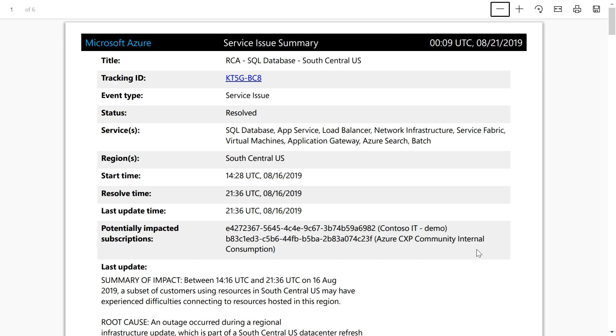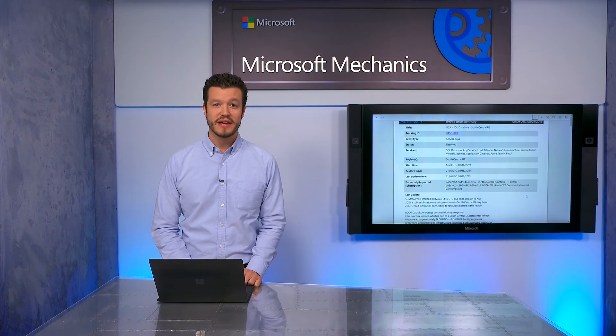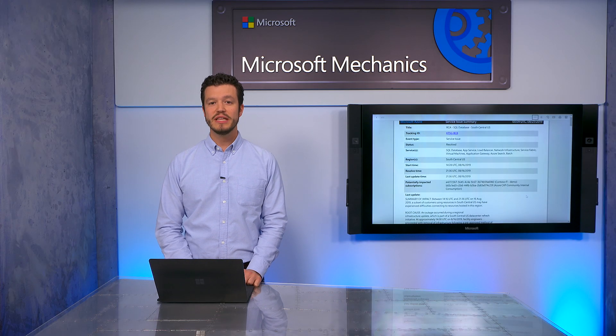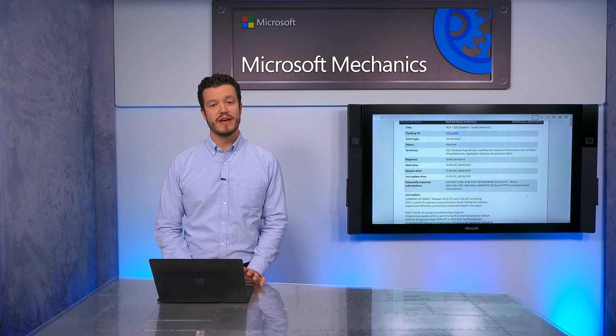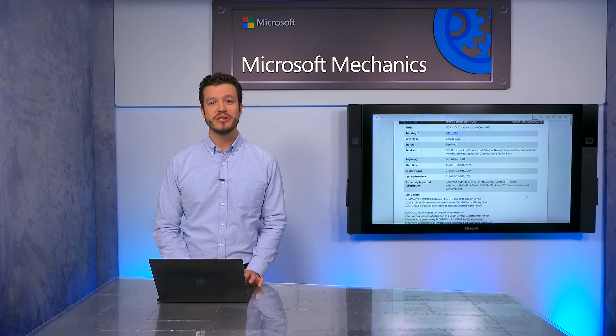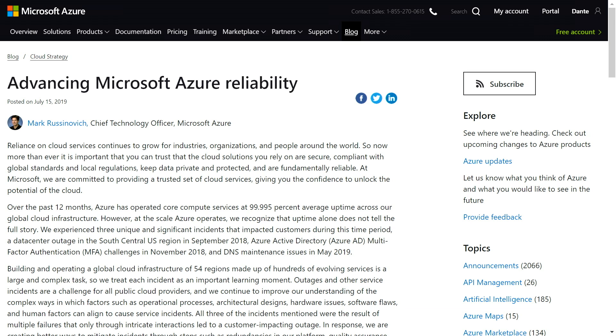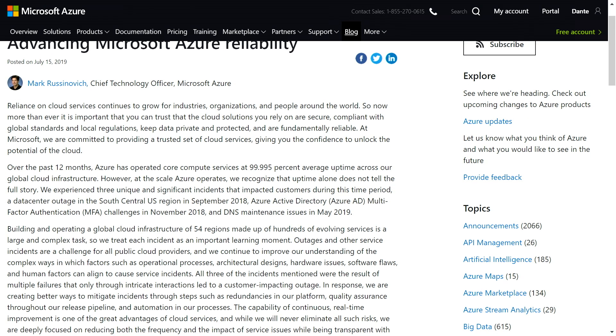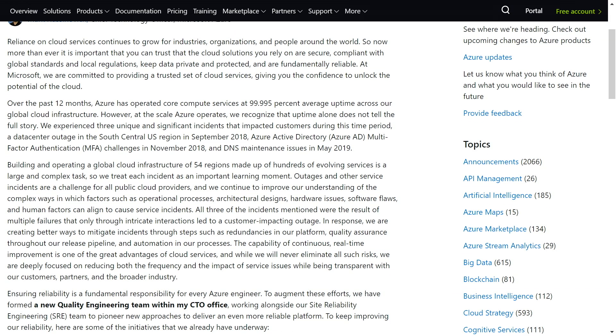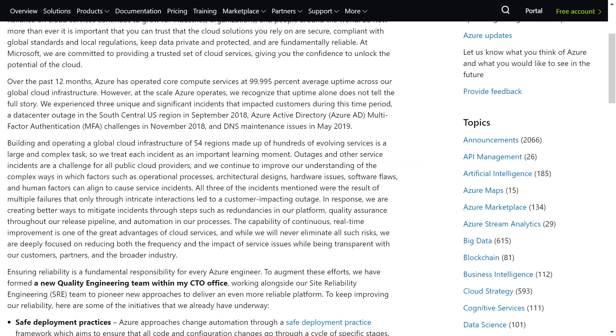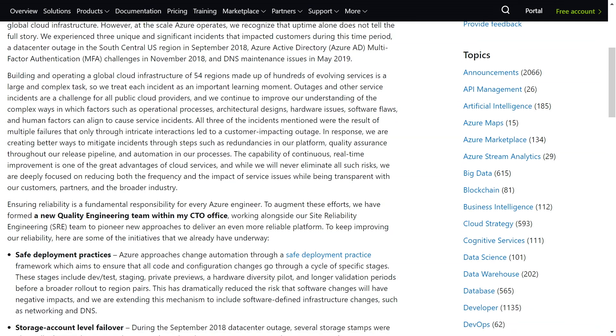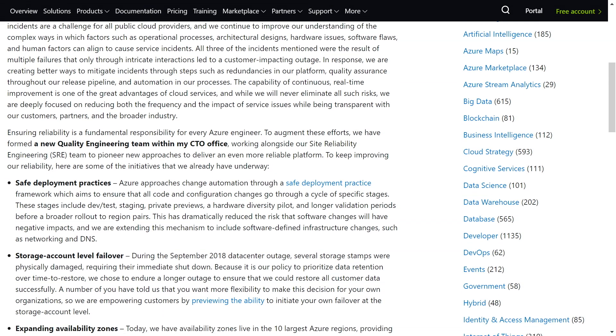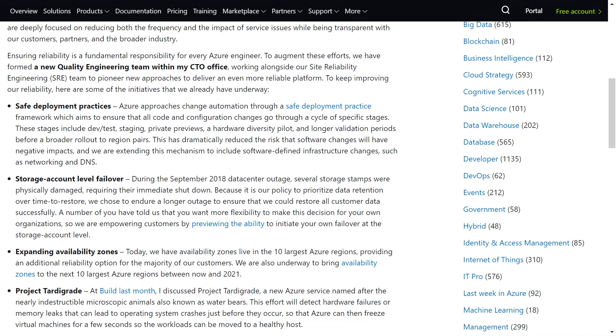More important than understanding the impact of an issue is avoiding that impact altogether. Ultimately, the reliability of anything running in Azure is a shared responsibility we have with you. Even though we meet the vast majority of our SLAs, our engineering teams are constantly investing in improving the reliability of the platform itself. As you can see here in Mark Krasinovich's recent blog, this includes additional redundancies in our platform, quality assurance throughout our release pipeline, and automation in our processes.